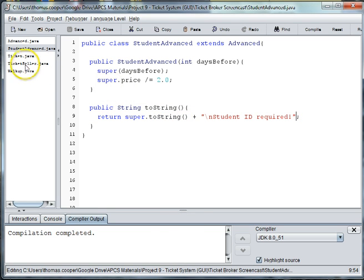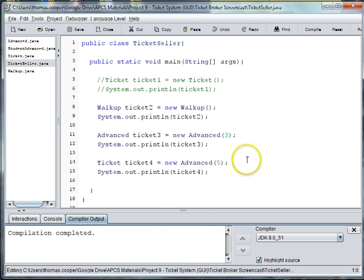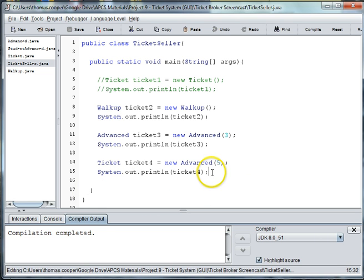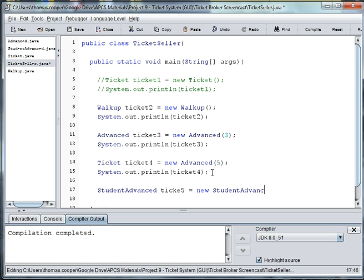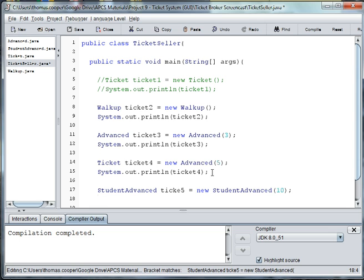All right, so now when we go to our ticket seller and we want to create one of these types of tickets, you can say student advanced ticket 5 is equal to new student advance, and we'll pass in 10 days before and we'll print out this ticket.